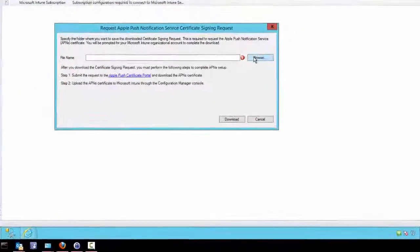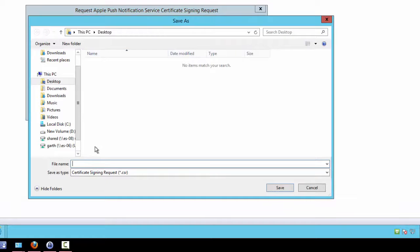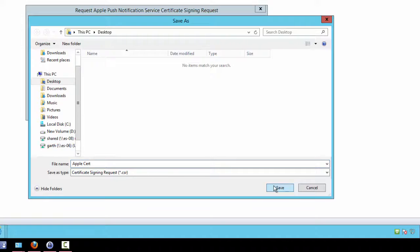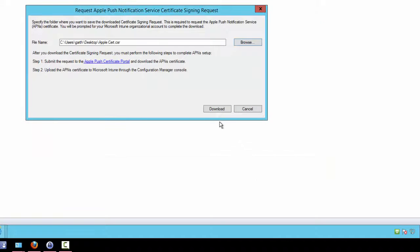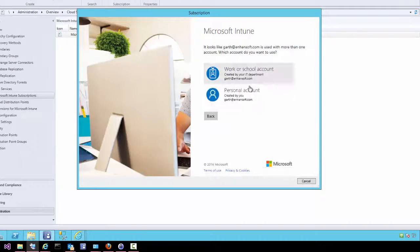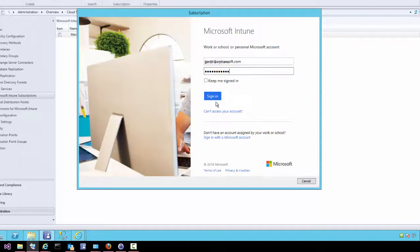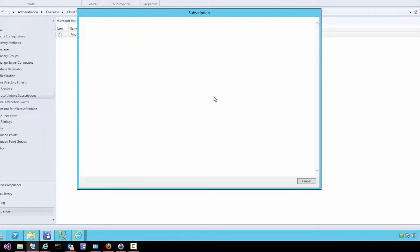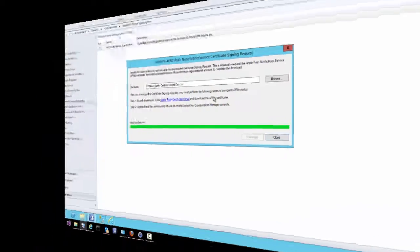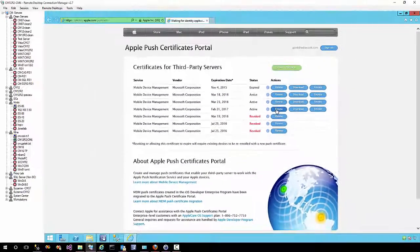Back in the console, request an APN certificate. Set the location for the certificate request file. Once that is done, click the download button, log on to Intune, and receive the APN request file.